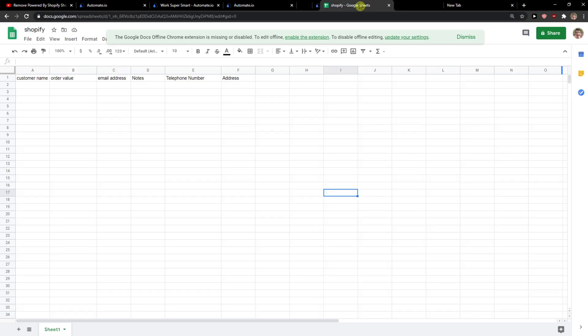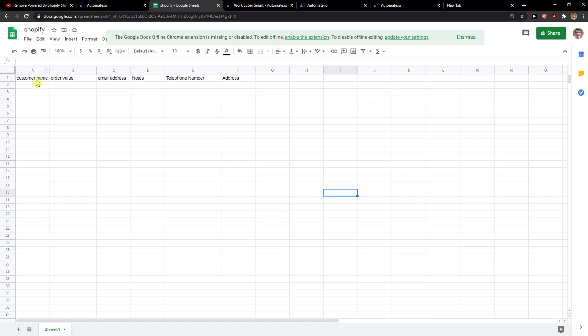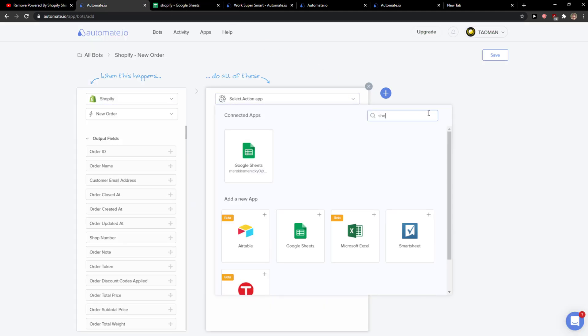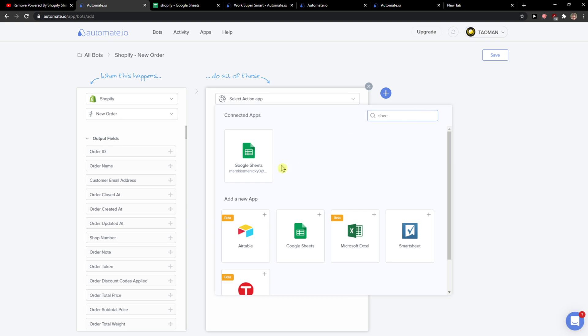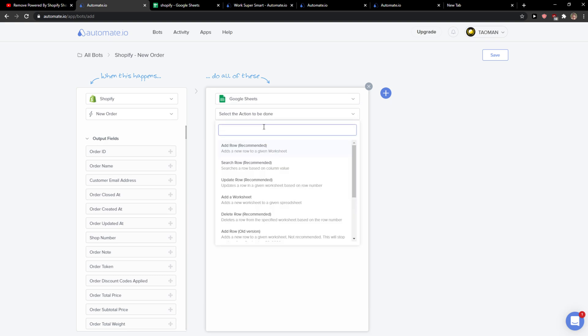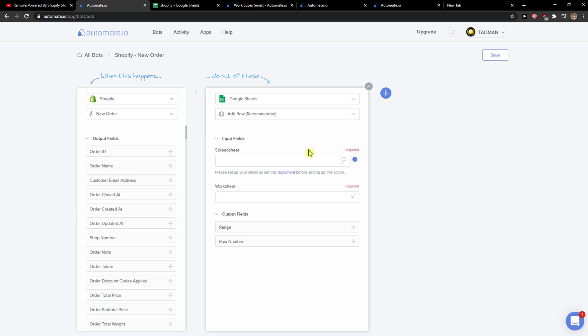You want to also go to Google Sheets and create a Google Sheet doc as I did, with the name, order value, email - this is what I added to my row. Now what I will do in select action app, I'm going to search for Sheets and click here Google Sheets, and now you're gonna see select the action to be done and I can simply click add row and now I will click spreadsheet.